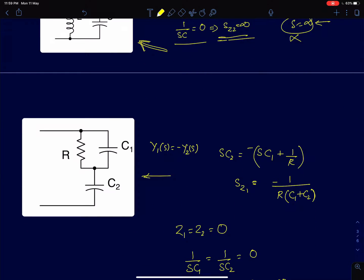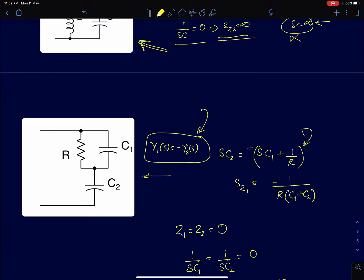For a circuit with a parallel RC in series with a capacitor C2, there are two conditions under which the circuit exhibits a zero. Using Y1 = -Y2 (admittance is easier for parallel RC), the admittance Y1 = sC1 + 1/R is equated to sC2, giving a zero at s = -1/(R(C1 + C2)).